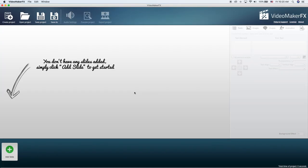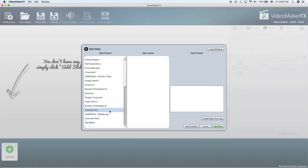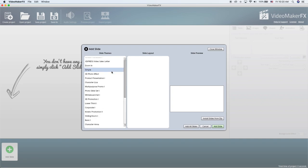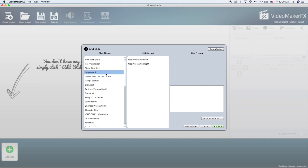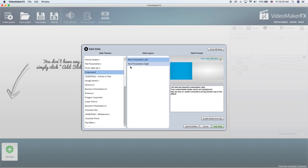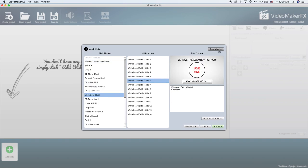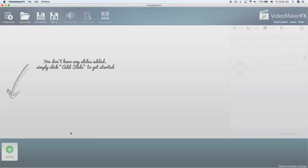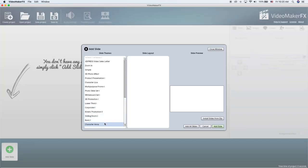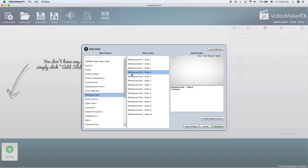Once it created the project, go ahead and click Add Slide. Once you have clicked Add Slide, you will see a bunch of themes on the left side. Once you click into each theme, the next window on the right shows you the options that you have. There's a little preview of what it is and you can totally customize all the words on it. Let's say we're gonna do the whiteboard one — go ahead and click whiteboard.